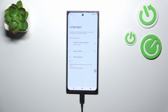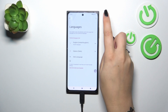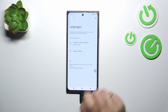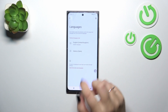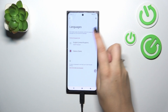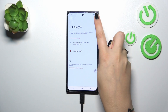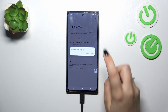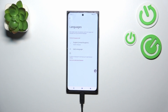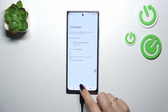You can also remove languages from this list. Just tap on the three dots icon in the right upper corner and tap on Remove. Mark the language and tap the trash bin icon in the right upper corner, then confirm Remove. And we've got only English left.